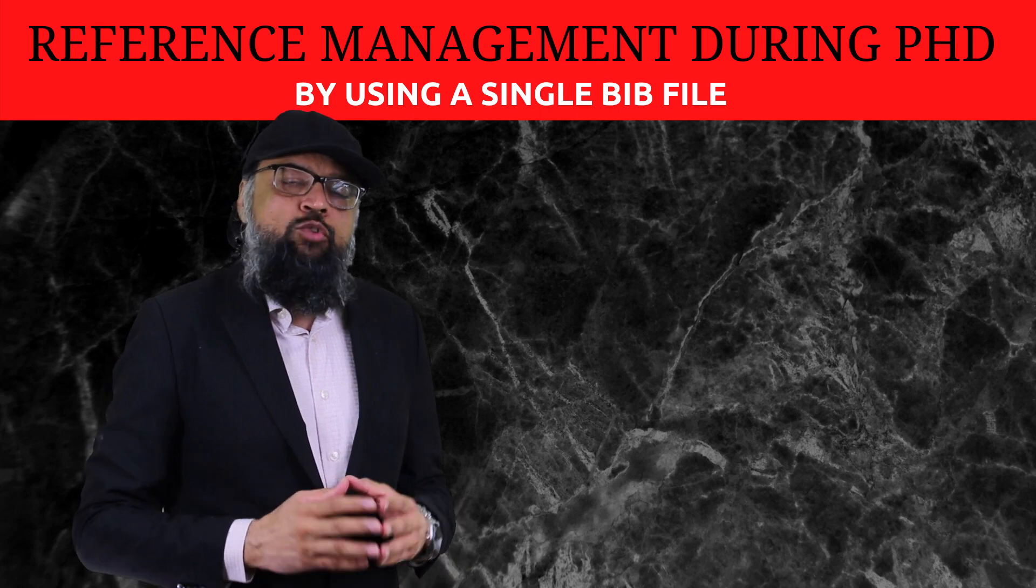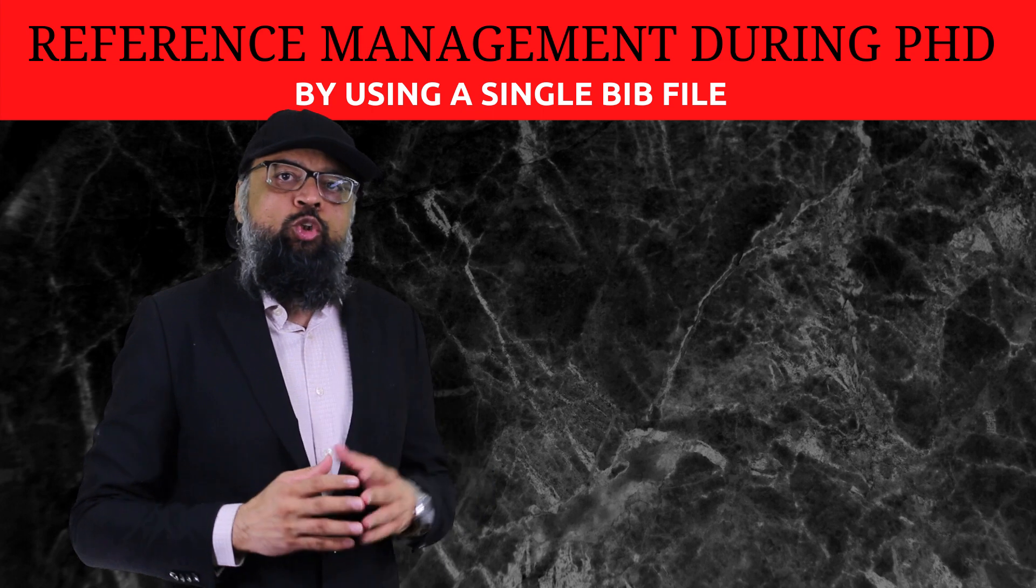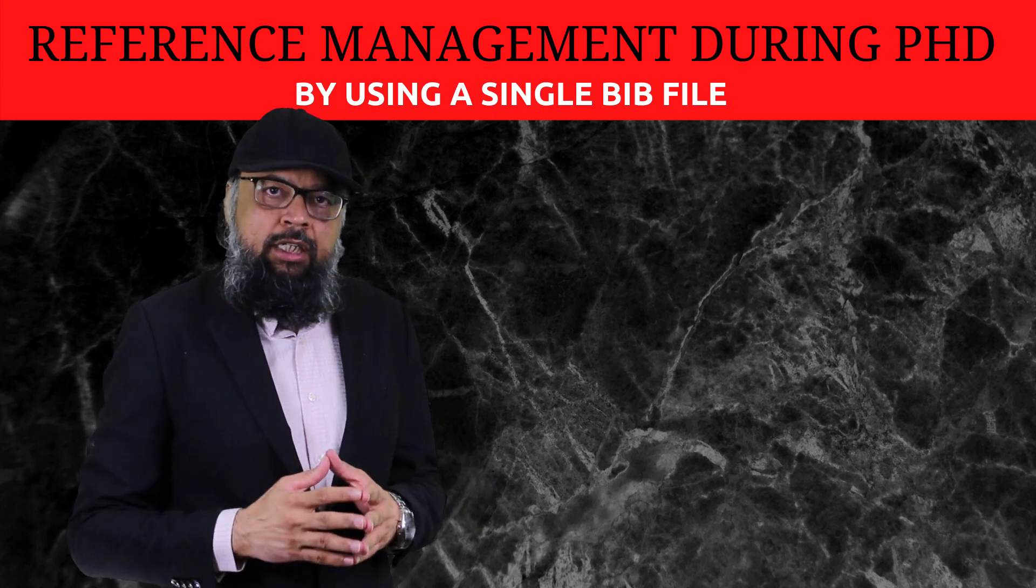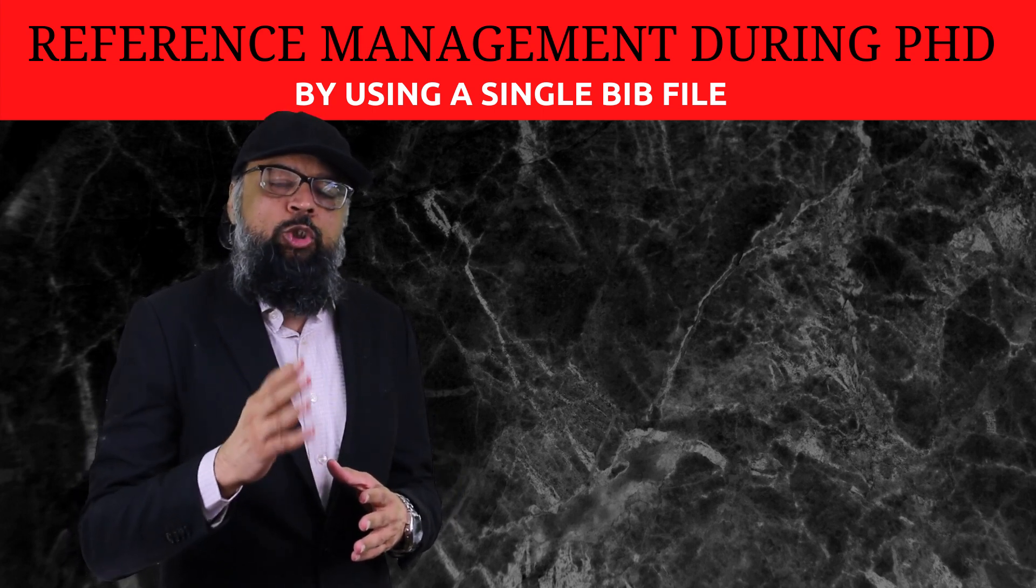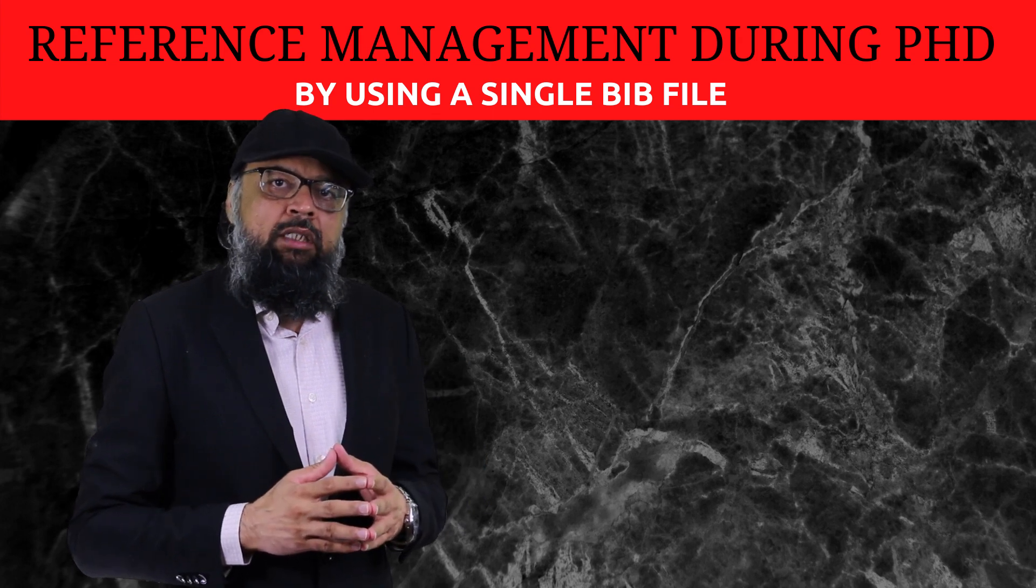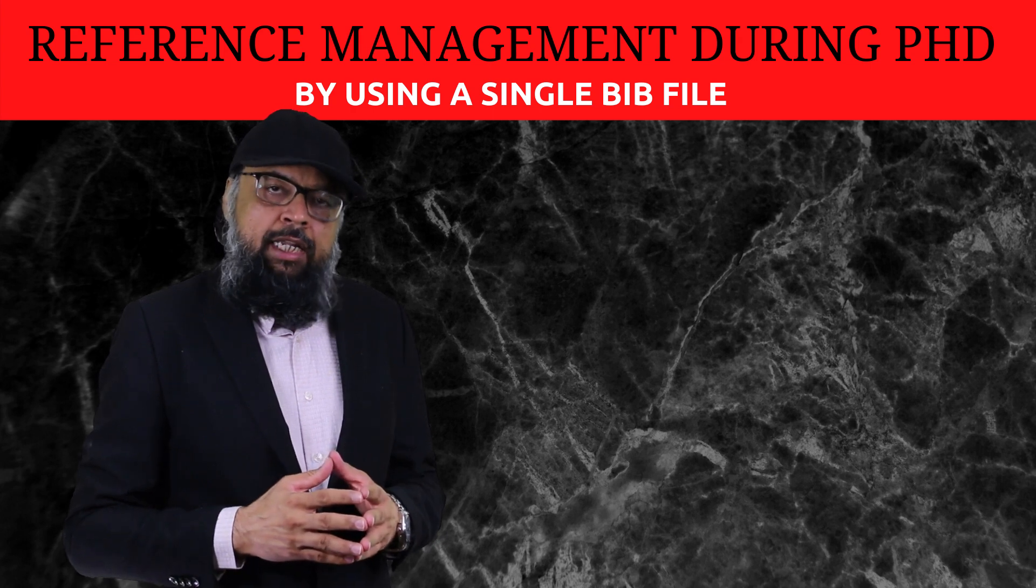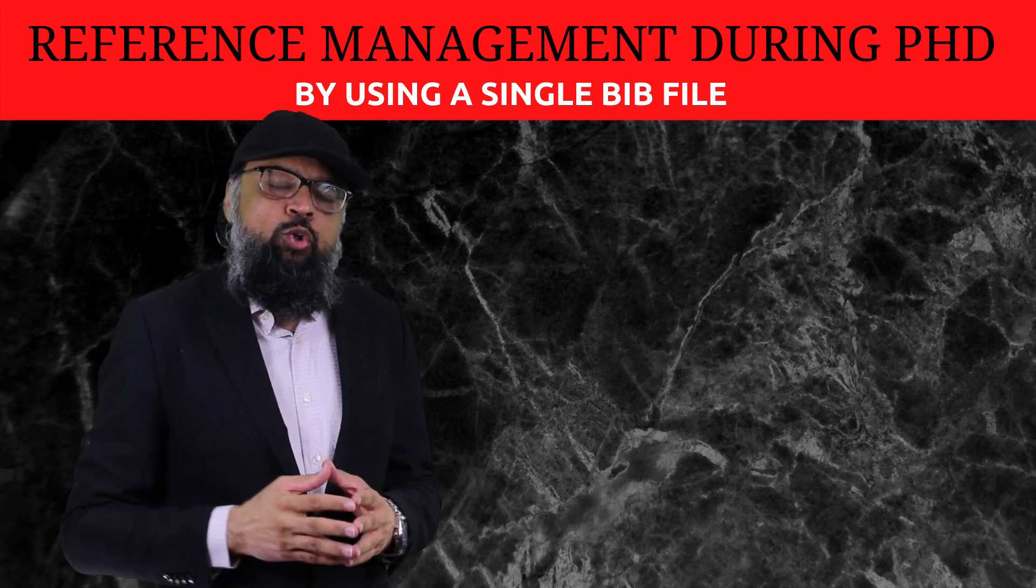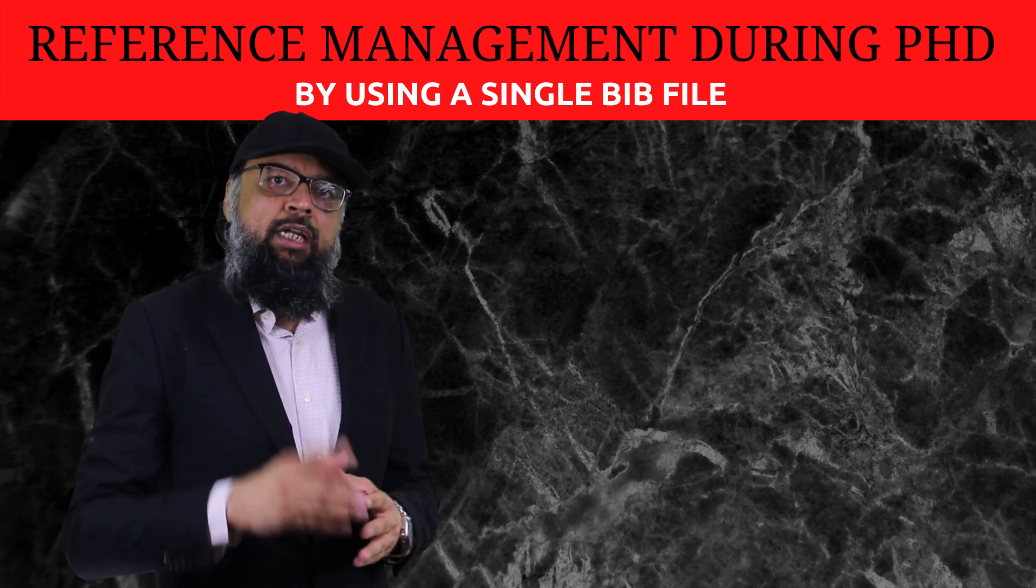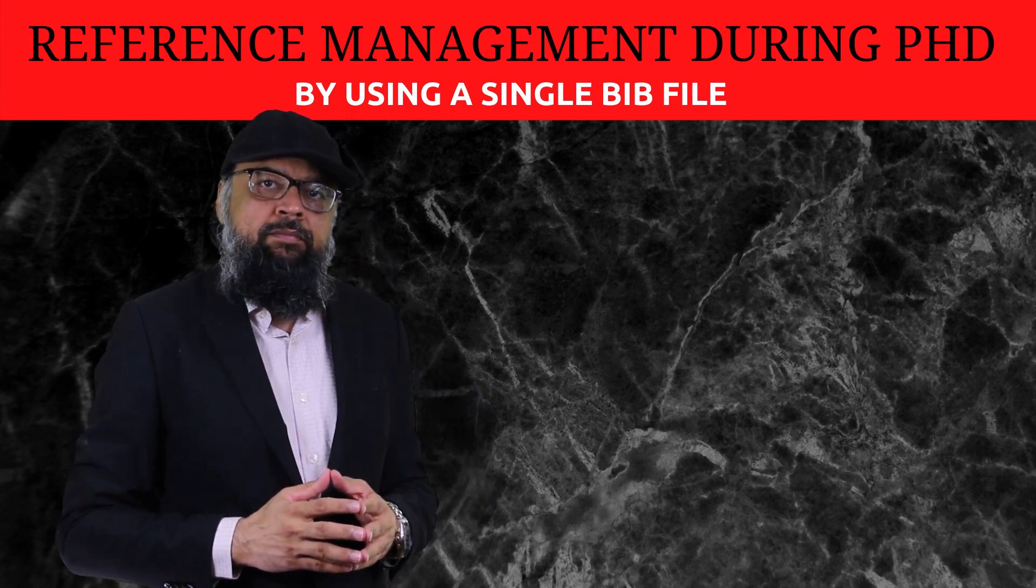Reference management is very important for PhD research students. During the course of your PhD, you read and collect a lot of articles, and most of them you want to cite in your thesis. There are many ways to do reference management. Some are very easy and simple to follow, some are very cumbersome. In this video, I'm going to show you the method which I use during my PhD, which consists of maintaining only one file.